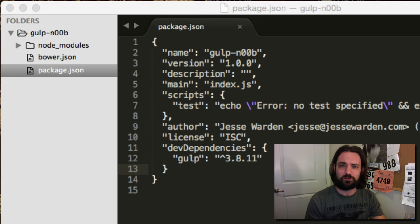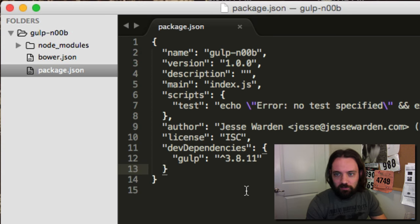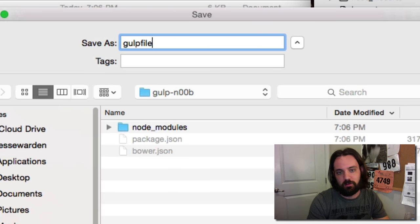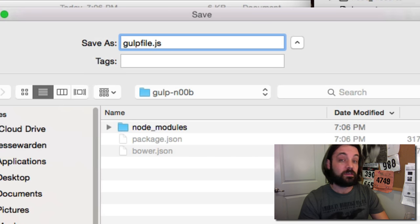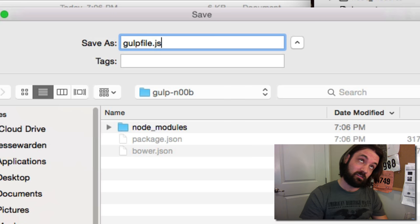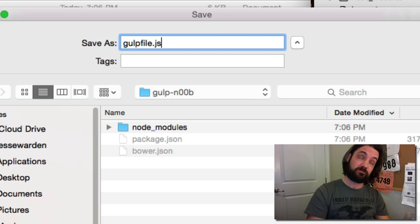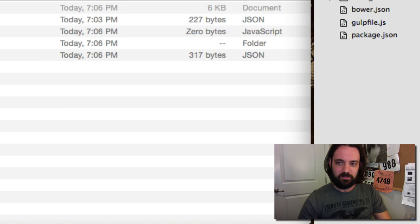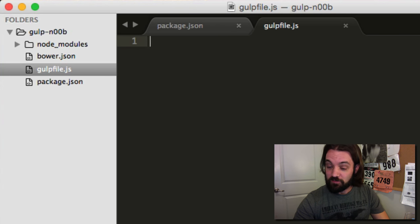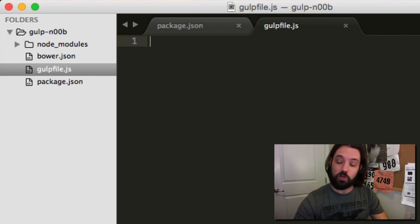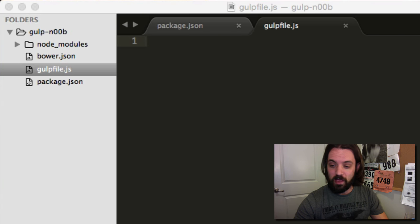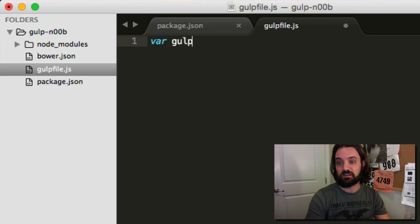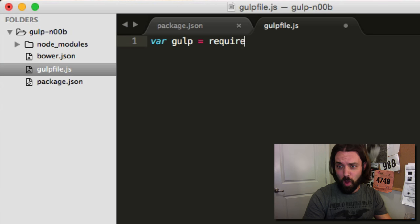So we have Gulp. How do we know if Gulp works? Very similar to Grunt, we have to have a file called a gulpfile. Notice the lowercase 'g', not uppercase like Grunt file — case sensitivity is crazy.